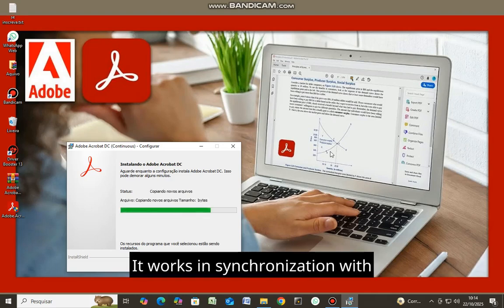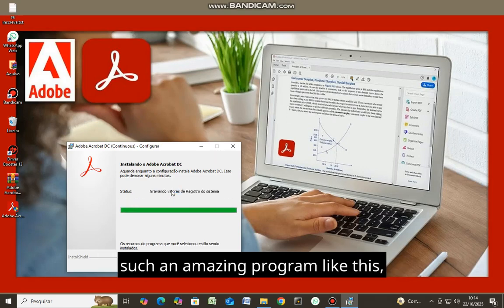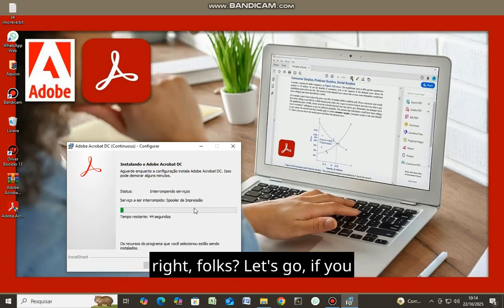It works in synchronization with Word. You will really enjoy downloading such an amazing program like this.